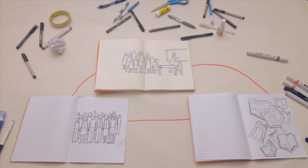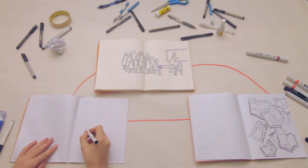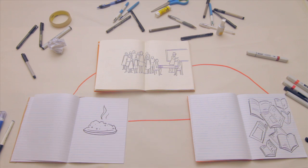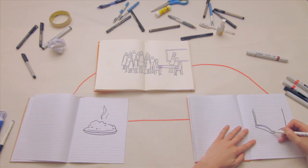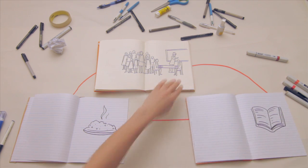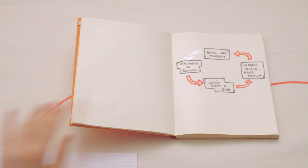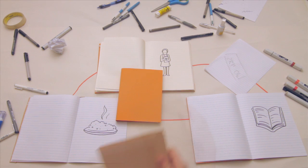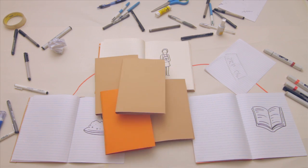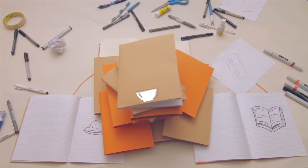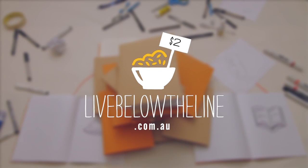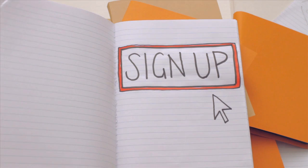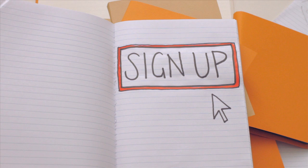This is how you can help us beat extreme poverty. You feed yourself on $2 a day. You raise money to help fund education projects. You help Papua New Guineans break out of their poverty cycle. So join thousands of Australians helping to open books all over Papua New Guinea. Go to livebelowthelive.com.au and sign up now.